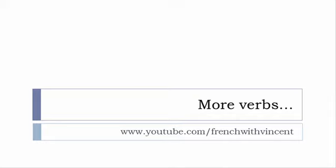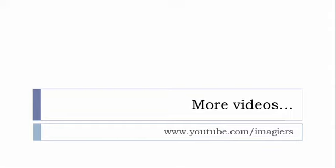The main channel where I put all the videos regarding French language and French learning is www.youtube.com/Imagiers. So I guess that you can find quite many useful videos there, especially the videos covering all the tenses and the explanations, how to build them and when to use them.